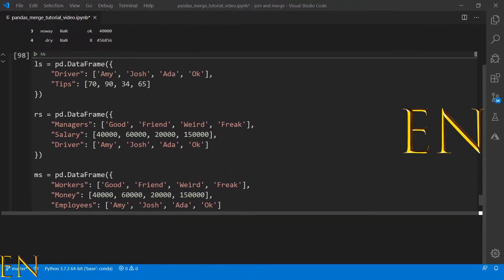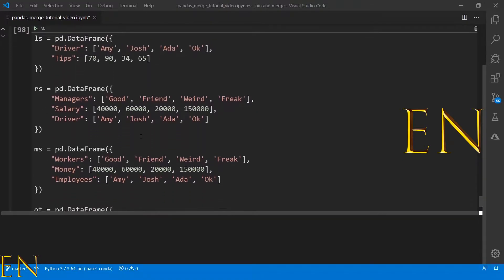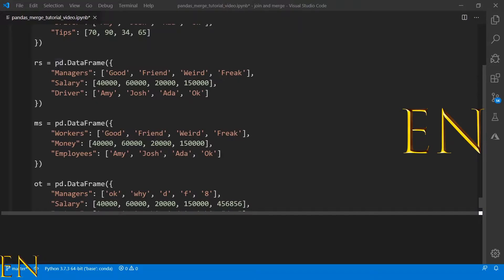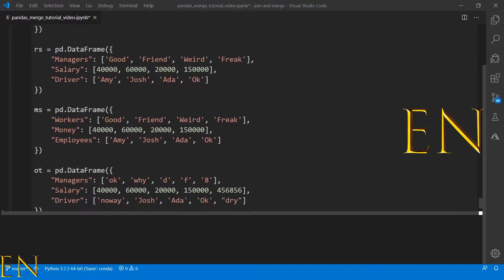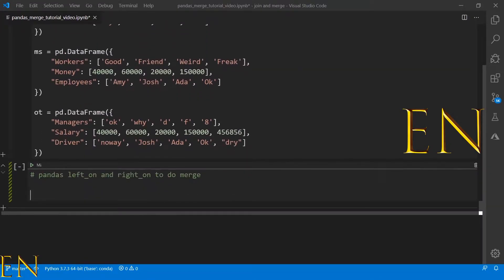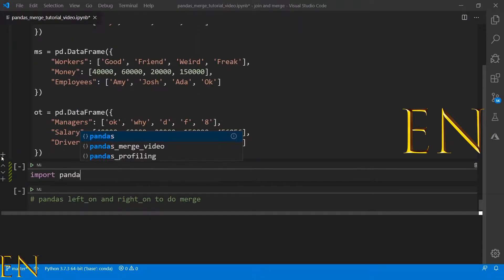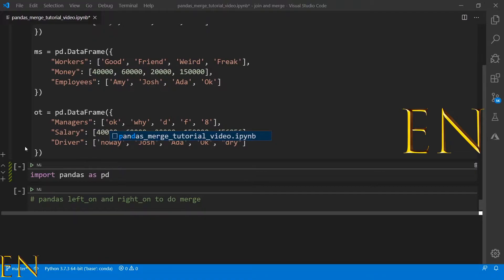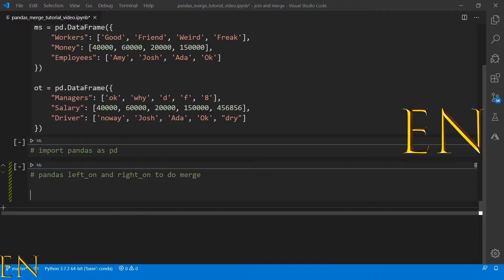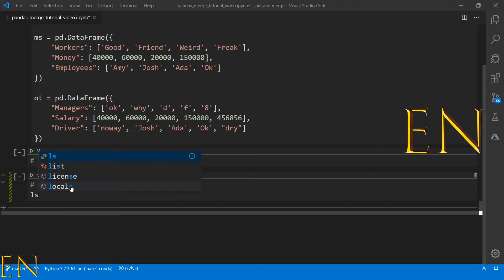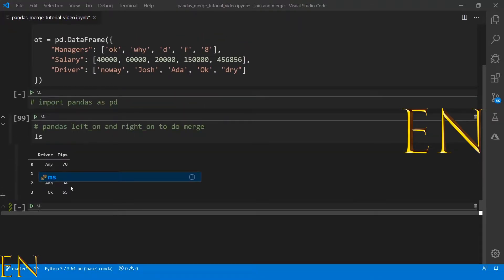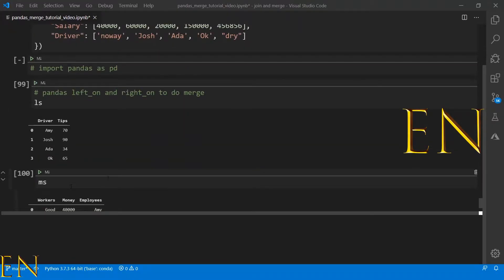PD just stands for pandas — earlier I did import pandas as PD. So that's what PD stands for. Let's go ahead and look at the RS and MS data sets.